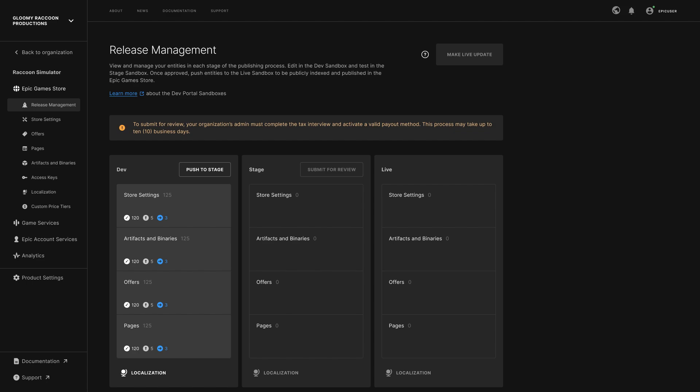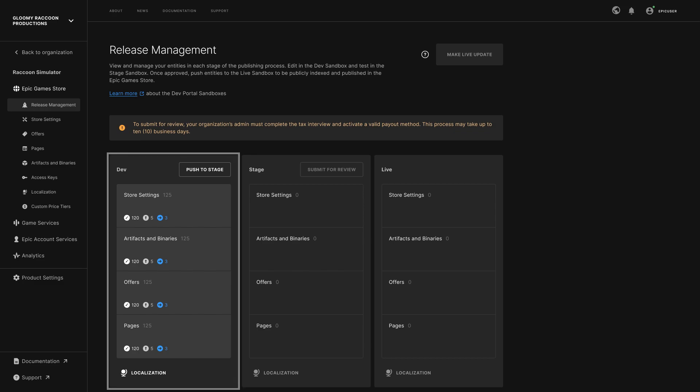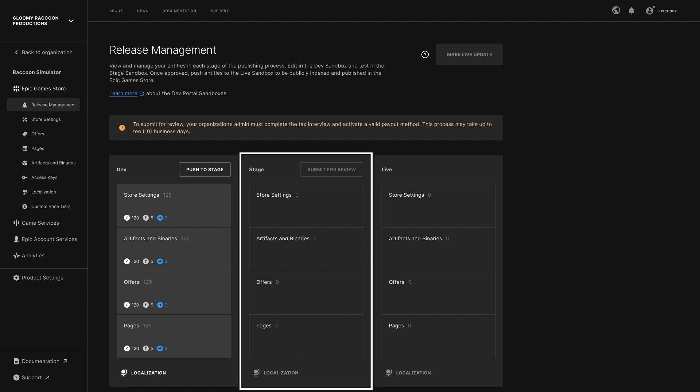Products are managed in three sandboxes. You configure and make edits to your product in the Dev Sandbox. When you are finished with your configuration, you push it to the Stage Sandbox. Once you have verified your product's configuration in the Stage Sandbox, you submit your content for review by the Epic Games Store team. Be sure your submission is ready to go prior to submitting for review to ensure a smooth review process.